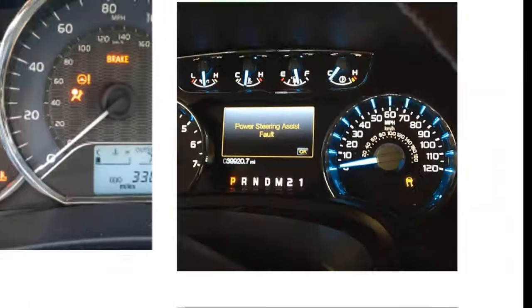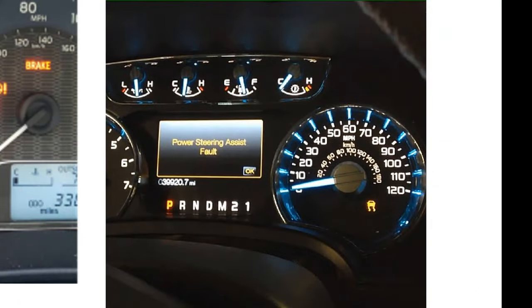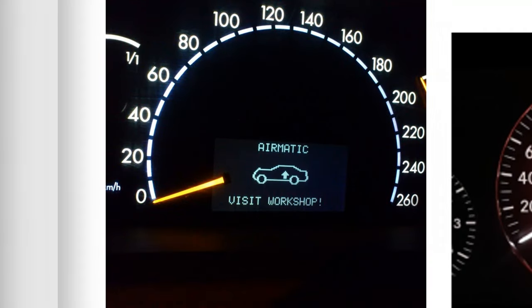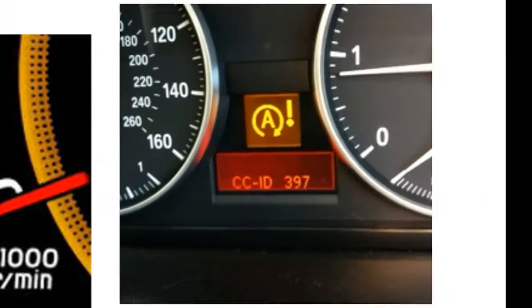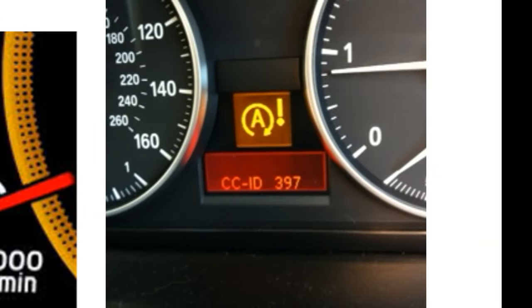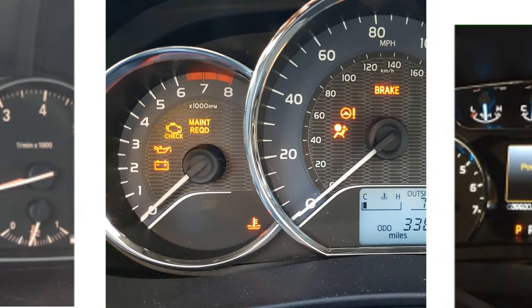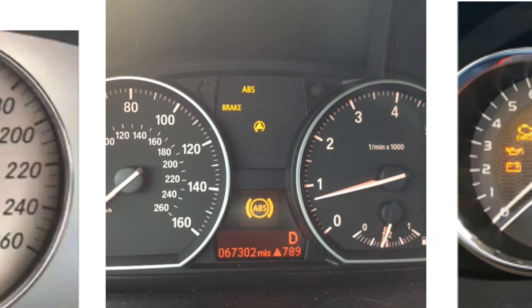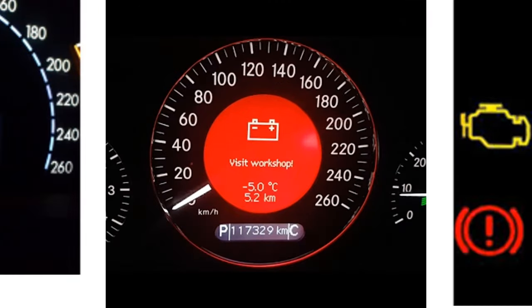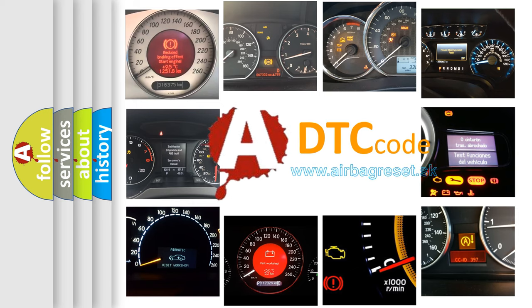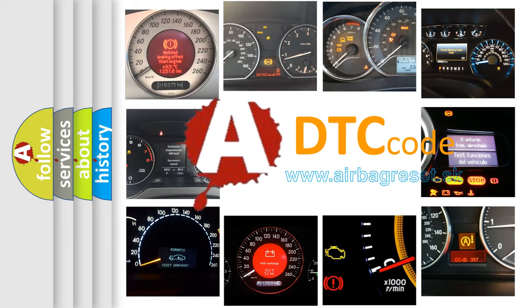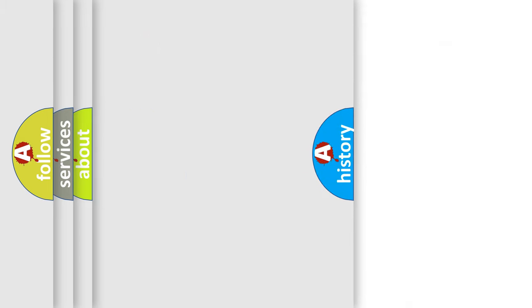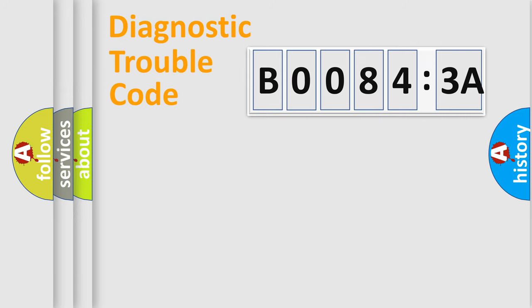Welcome to this video. Are you interested in why your vehicle diagnosis displays B00843A? How is the error code interpreted by the vehicle? What does B00843A mean, or how to correct this fault? Today we will find answers to these questions together. Let's do this.